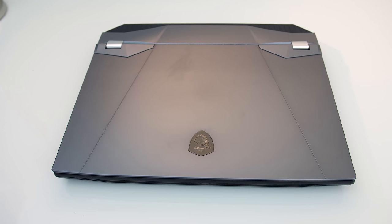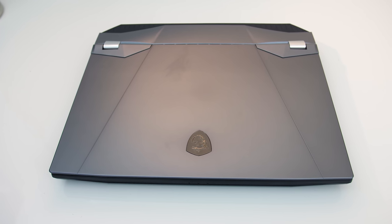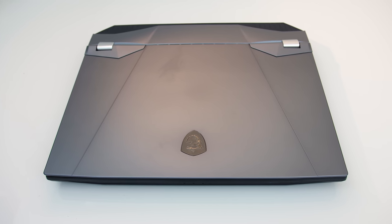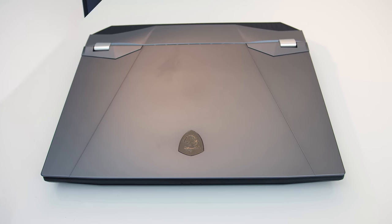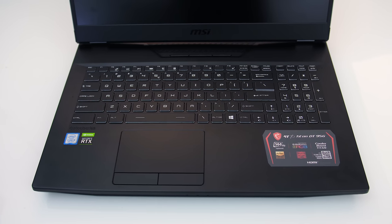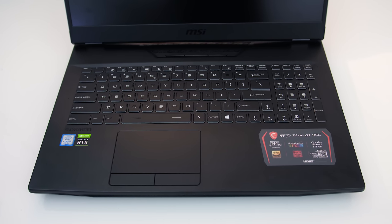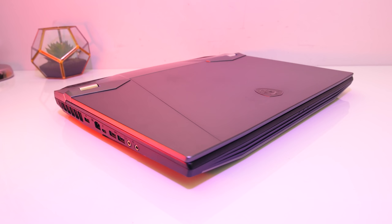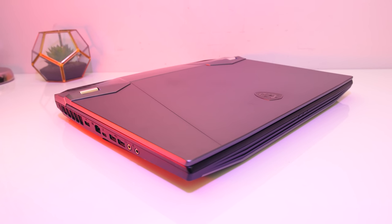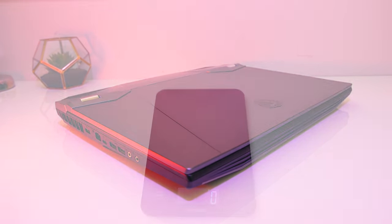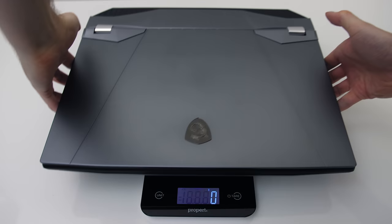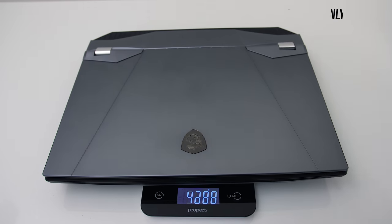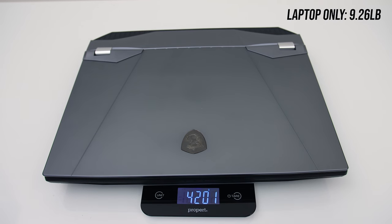The GT76 has a black and silver colour scheme. The lid and back section is silver, while the interior is black plastic. Despite this the build quality seemed decent and it's built like a tank. The weight is listed as 4.2kg on the MSI website, which was spot on with what I got.